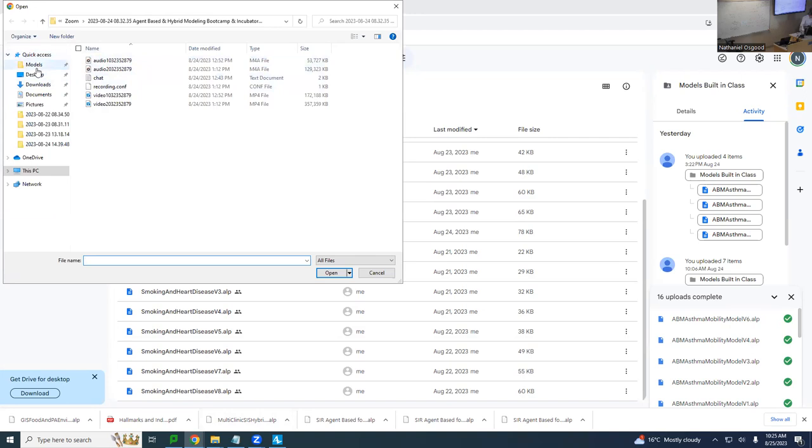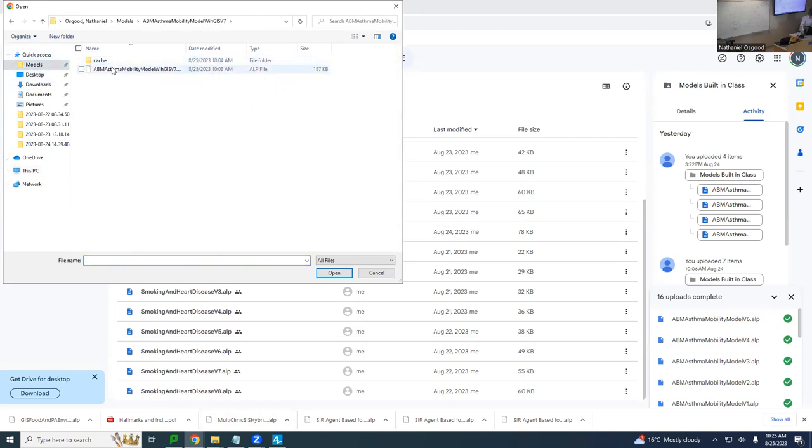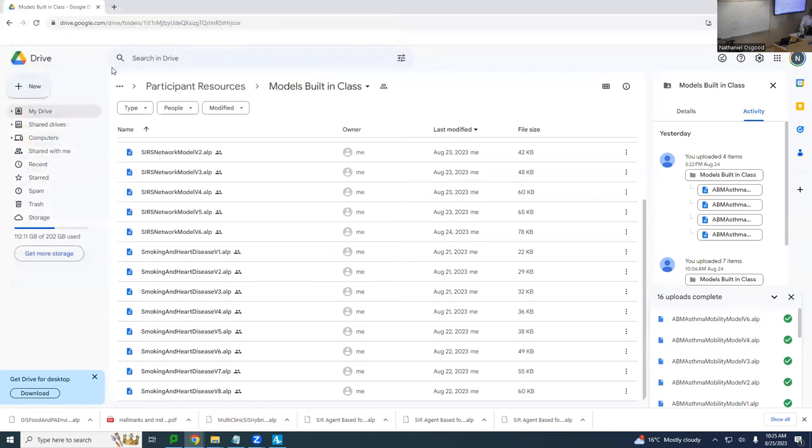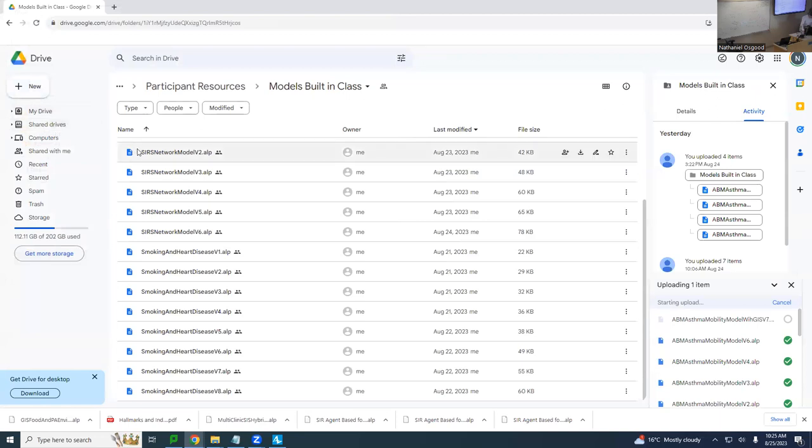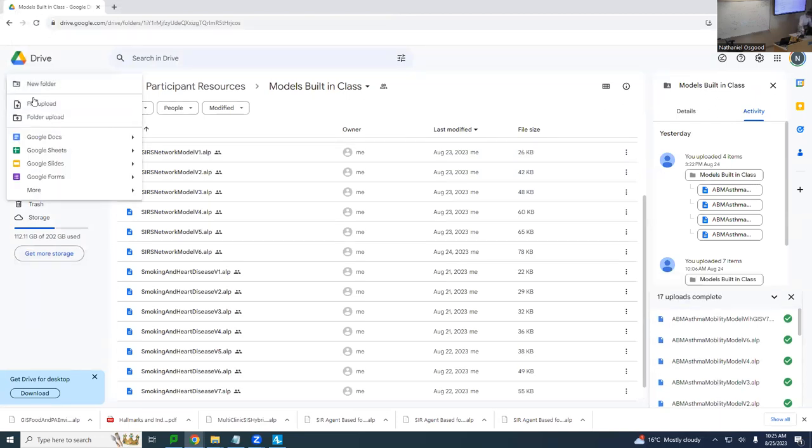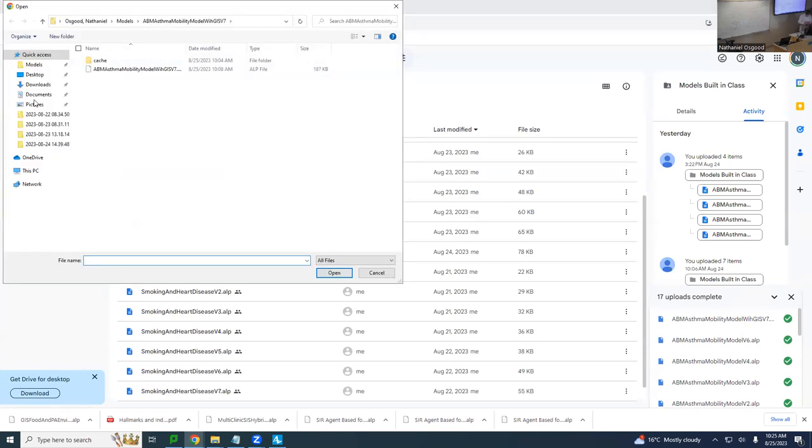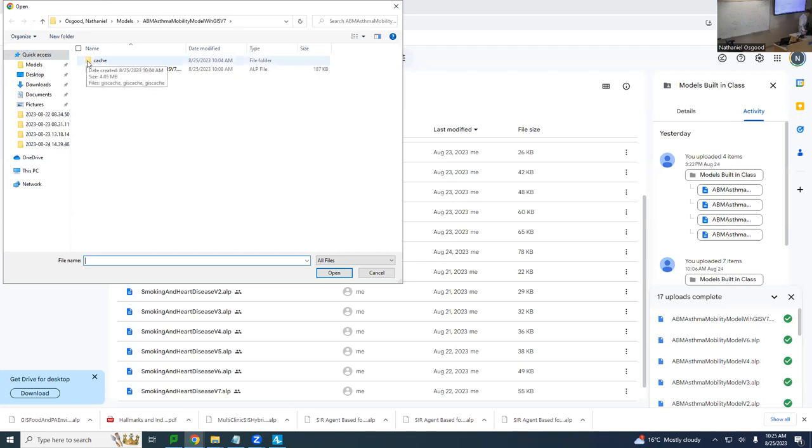And pardon me for just one moment. There we go. And further to my comment about how much of a difference this phenomenon of reusing information, a thing we call caching in computer science makes, you'll notice when I went to upload it, there's secretly a little file here called CACHE, C-A-C-H-E.